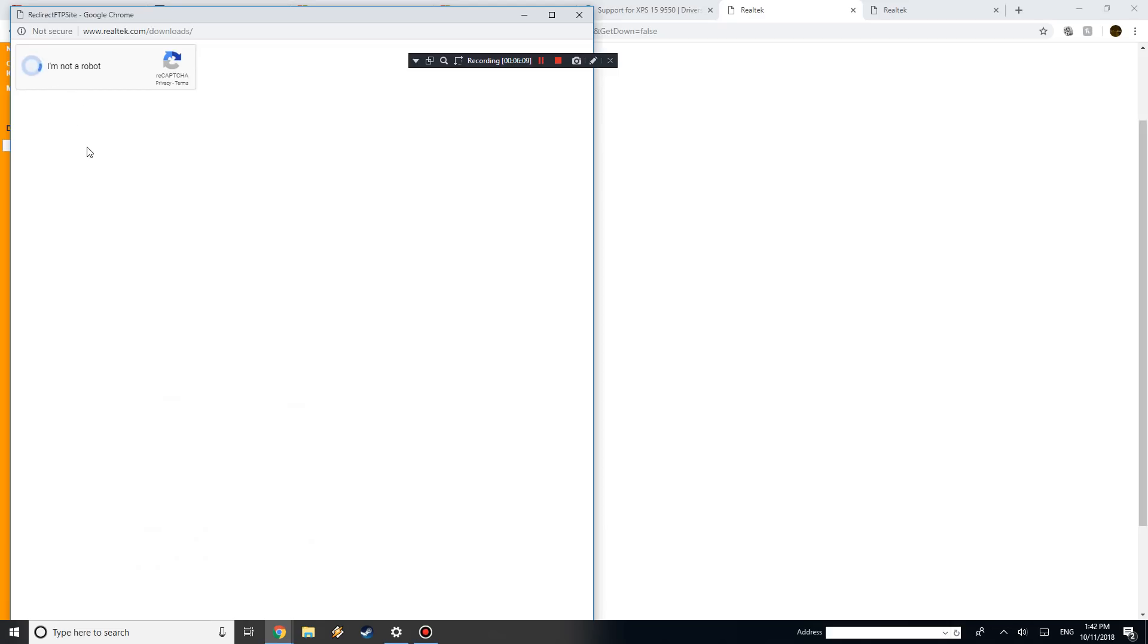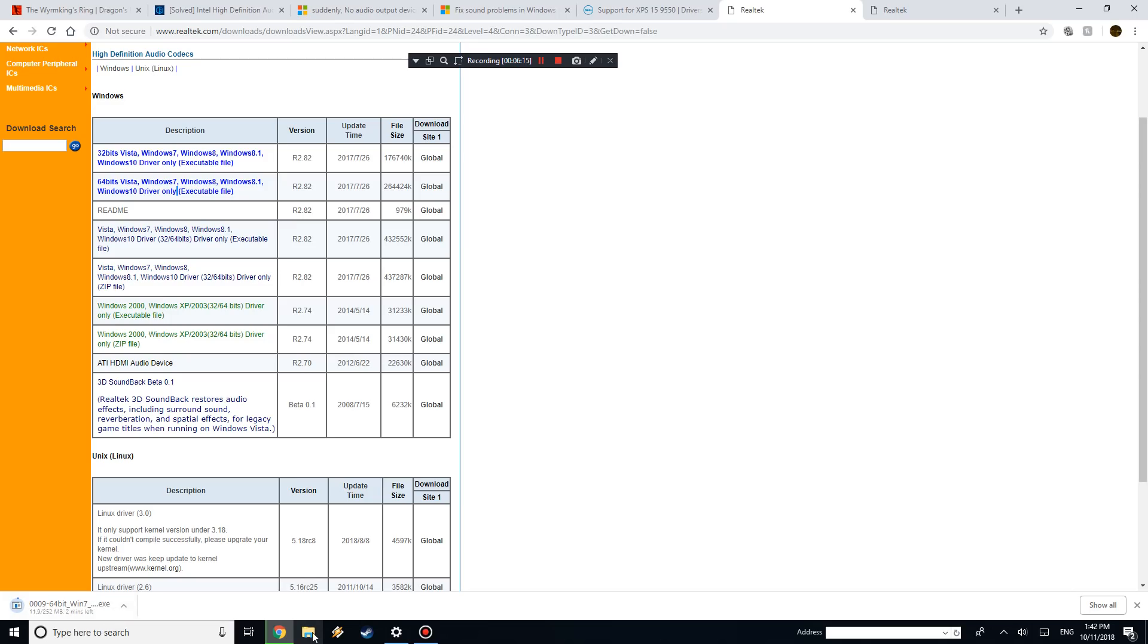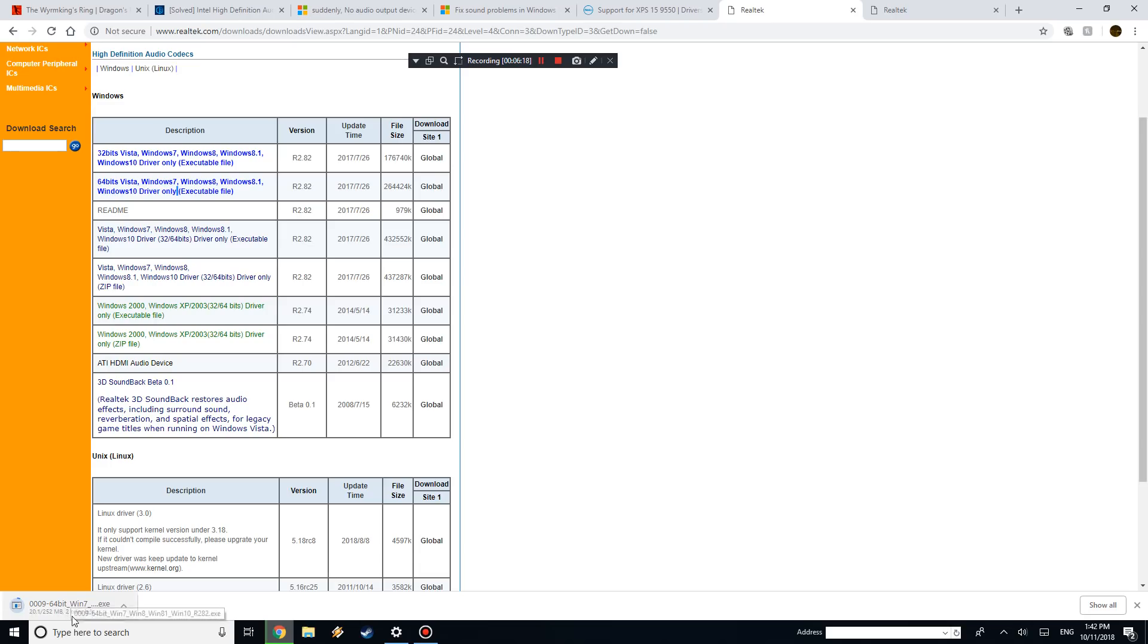And just got to do this little CAPTCHA thing. There we go. So that's about 200 megabytes and it's actually the exact same thing that I downloaded. Mine was, I think yeah, it was the exact same thing.